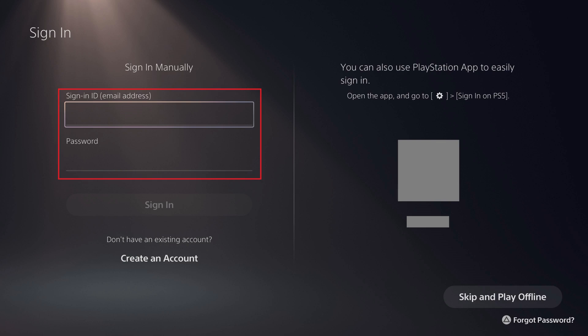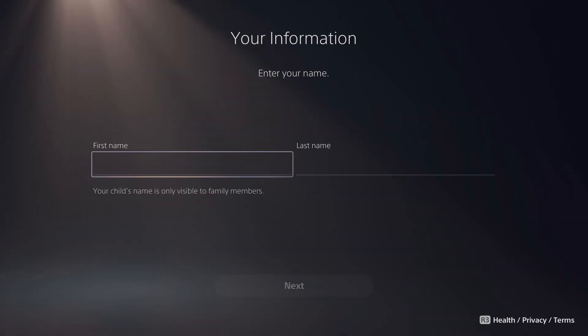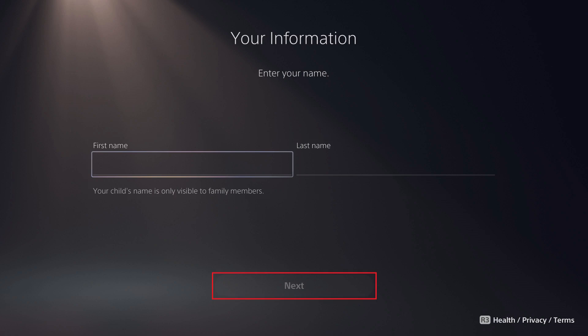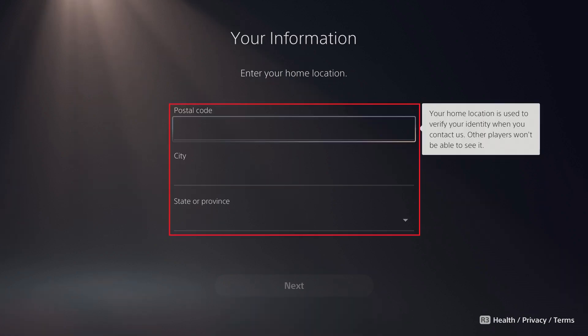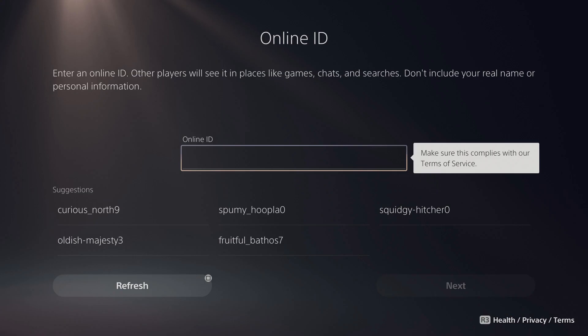Step 16. Enter the email address and password associated with the child account you want to add, and then click Sign In. A message to update your account is shown. Click Next. Step 17. Enter the first and last name associated with your child, and then click Next. Enter your location information on the next screen, and then click Next. Choose an avatar associated with the child account on the next screen. The Online ID screen will be displayed.